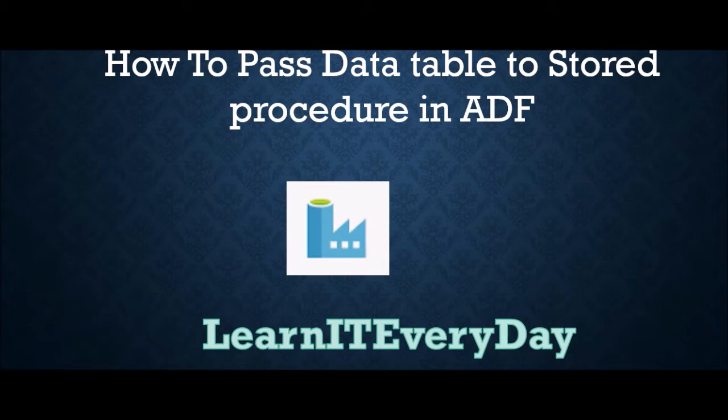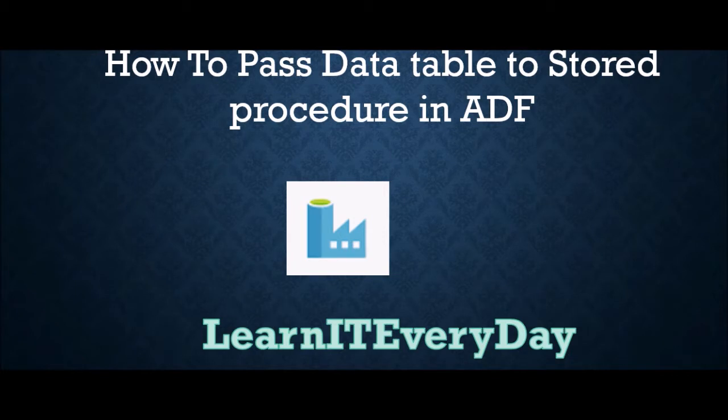You might have already used stored procedure activity in Azure Data Factory, but most of the time you would have used passing different parameters either integer or varchar. But there is a hidden feature through which you can also pass a data table.